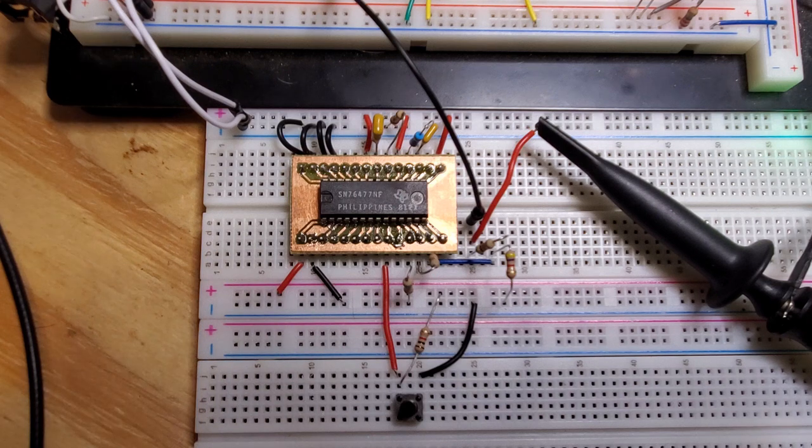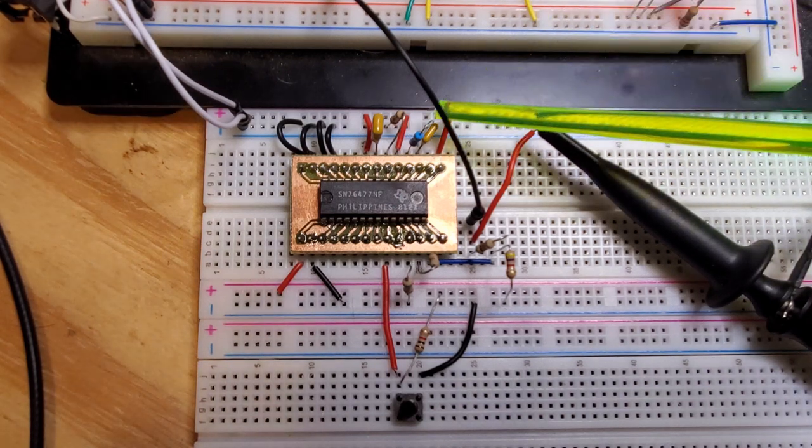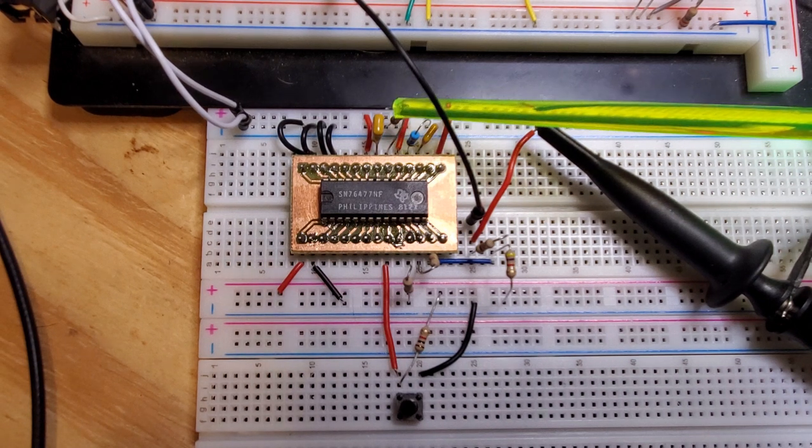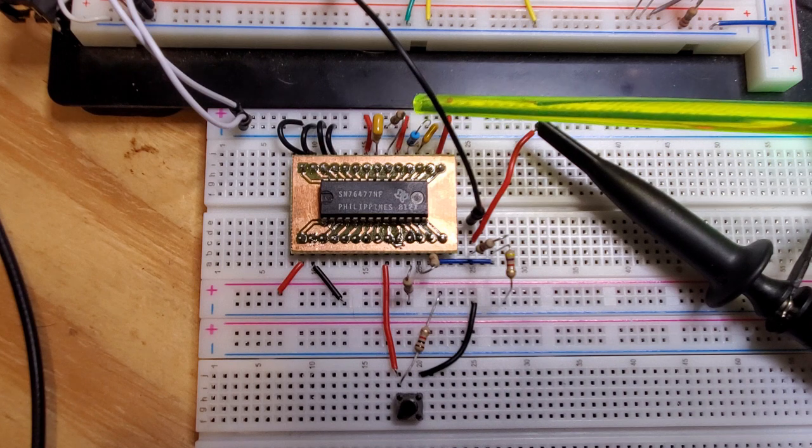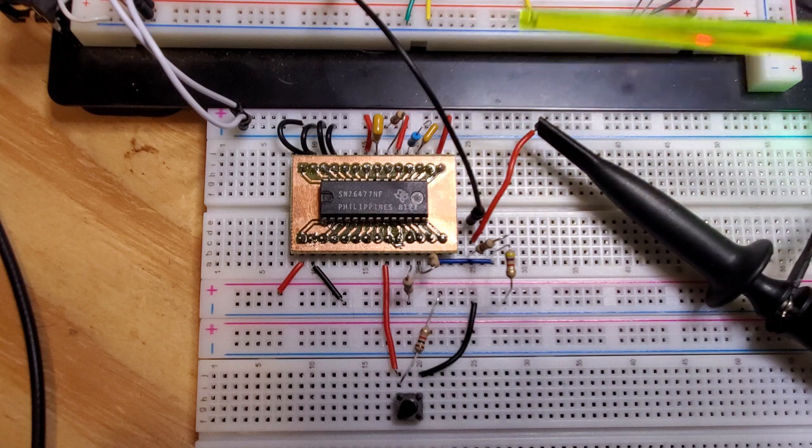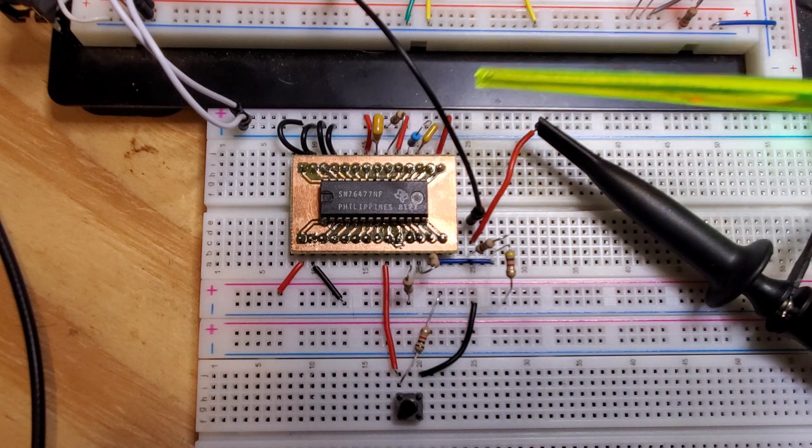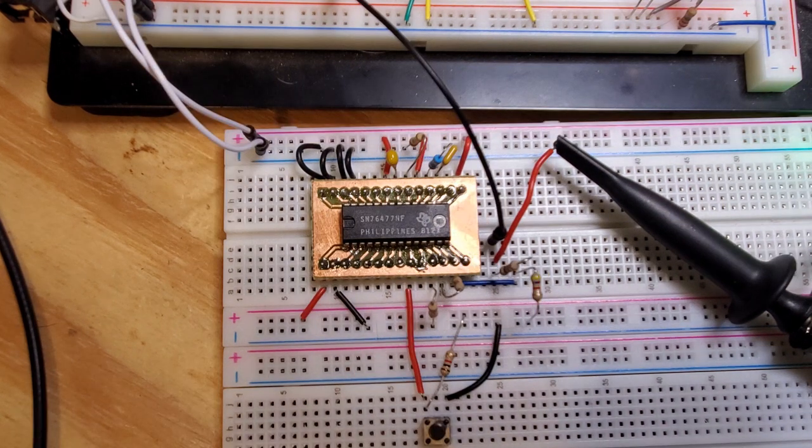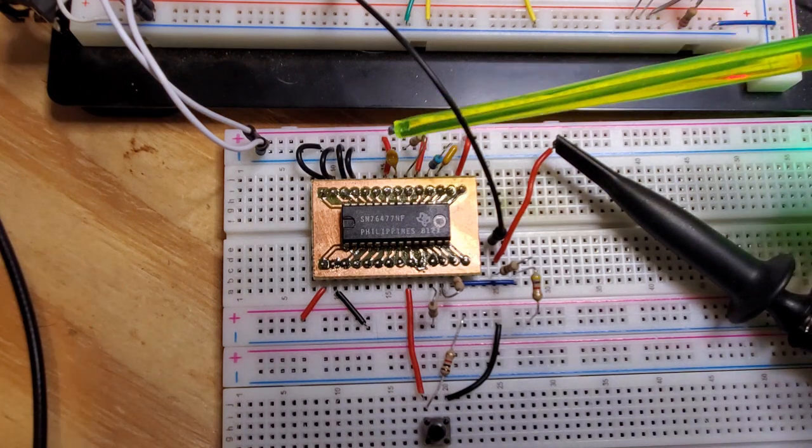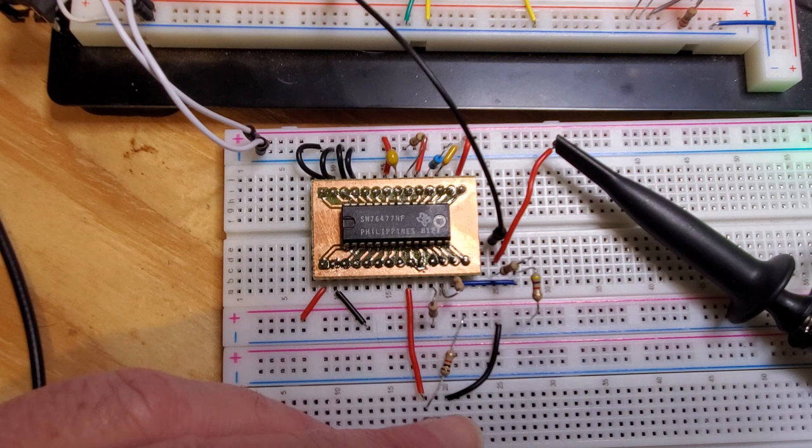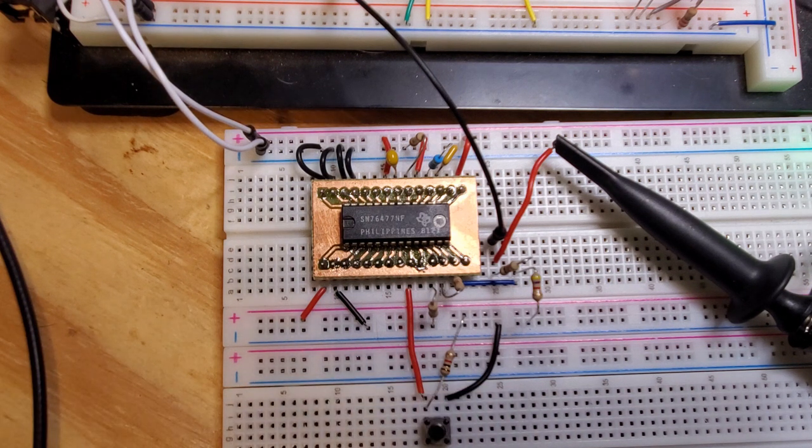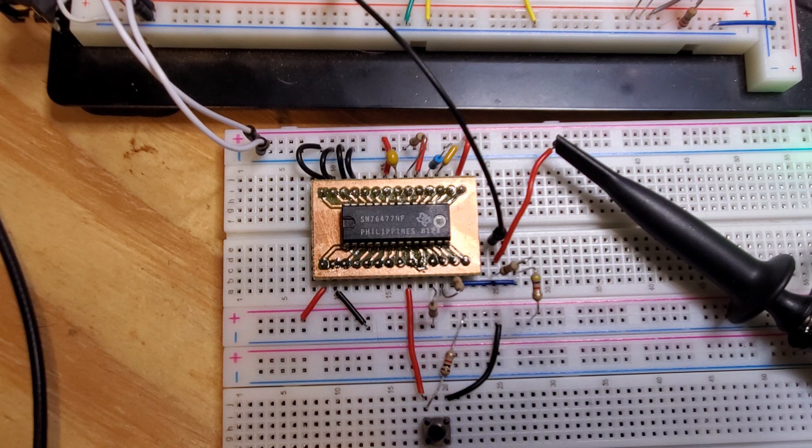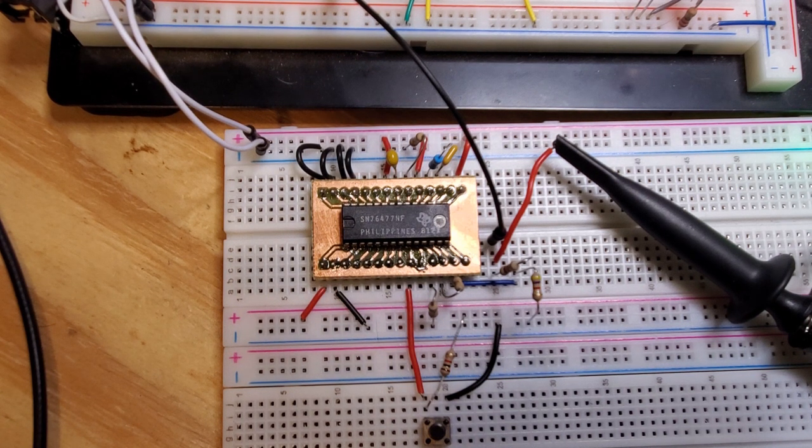So just to prove that these capacitors and resistors are having an effect, I'll replace this one microfarad capacitor on the SLF with a 4.7 microfarad capacitor. And we should hear the frequency of that pulsing sound decrease. So I've replaced that capacitor. You can see there, there's that 4.7 microfarad capacitor. Now when I press the button, you can hear that the frequency of the SLF's oscillation has decreased.